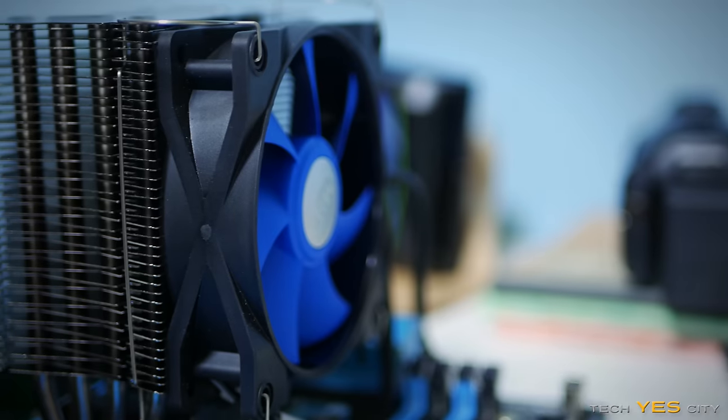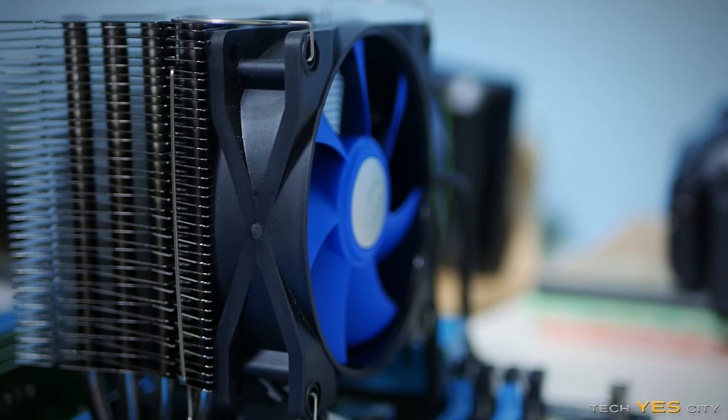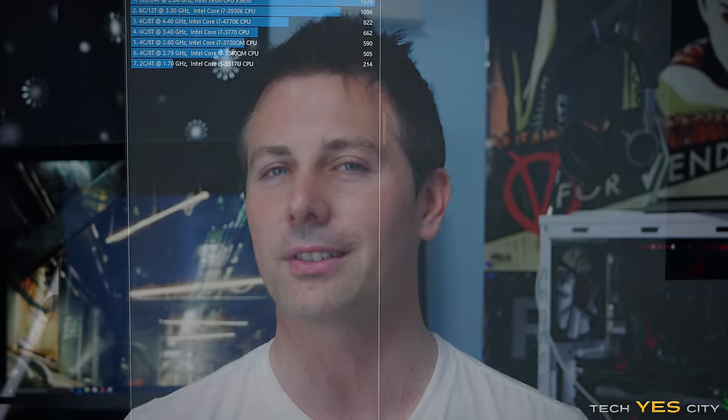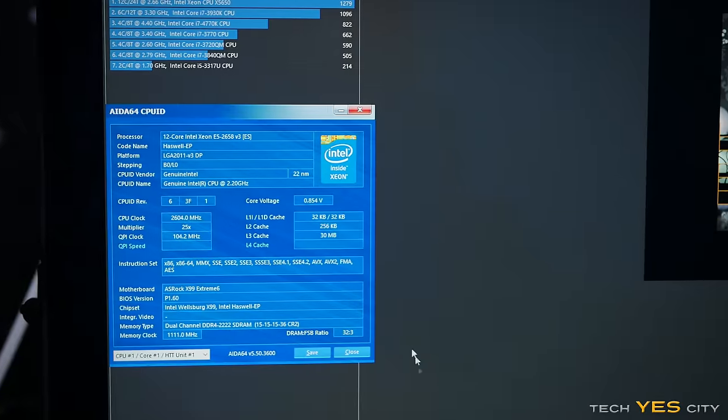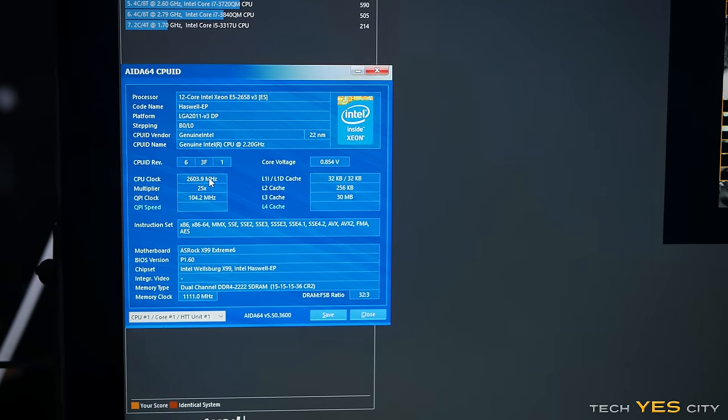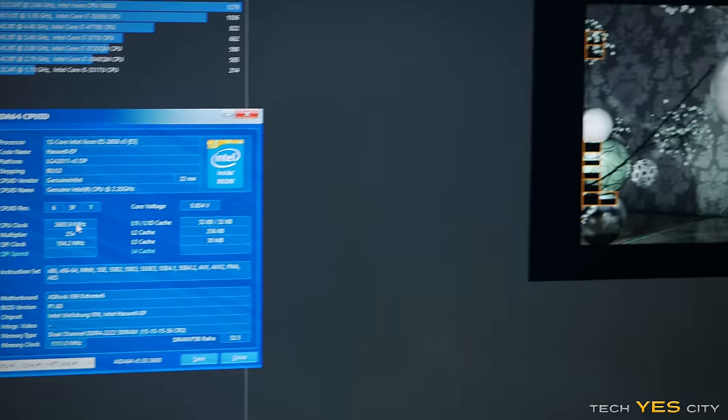And then last up here, we have the E5 2658. This was an engineering sample I picked up off eBay for $300. I got this thing to 2.6 gigahertz on all of those 12 cores and 24 threads.